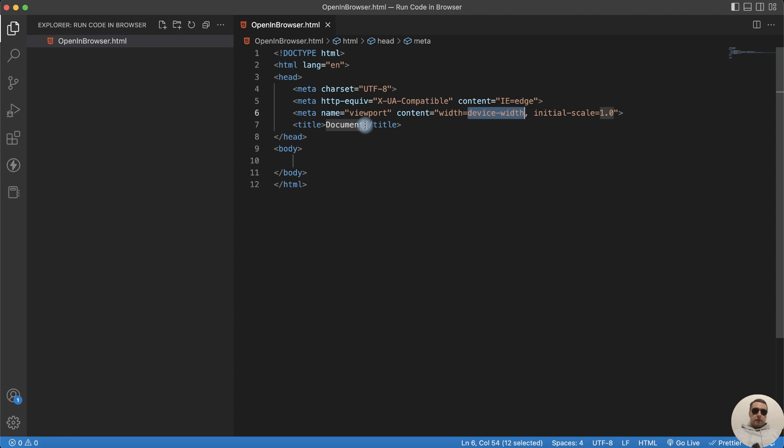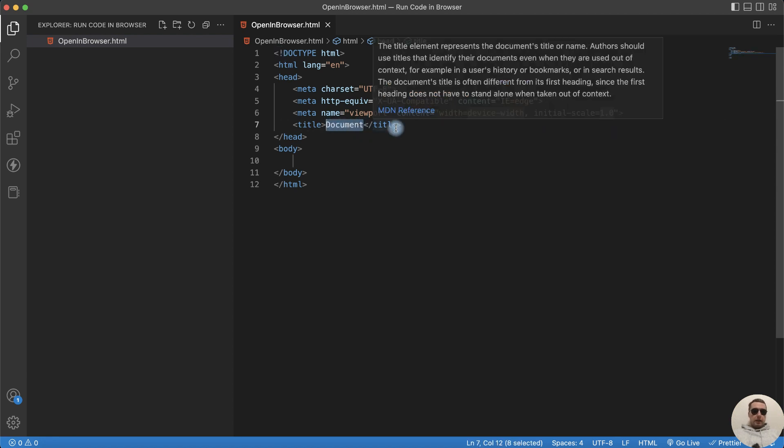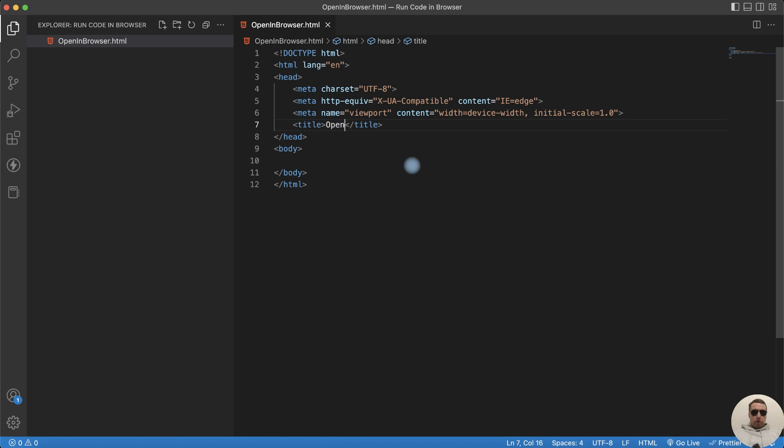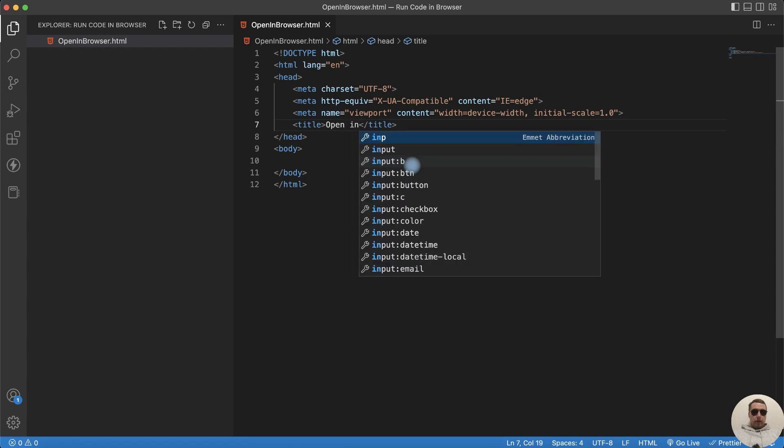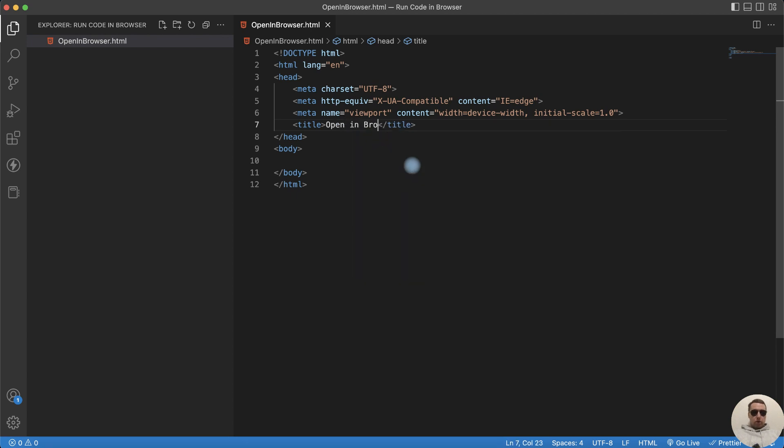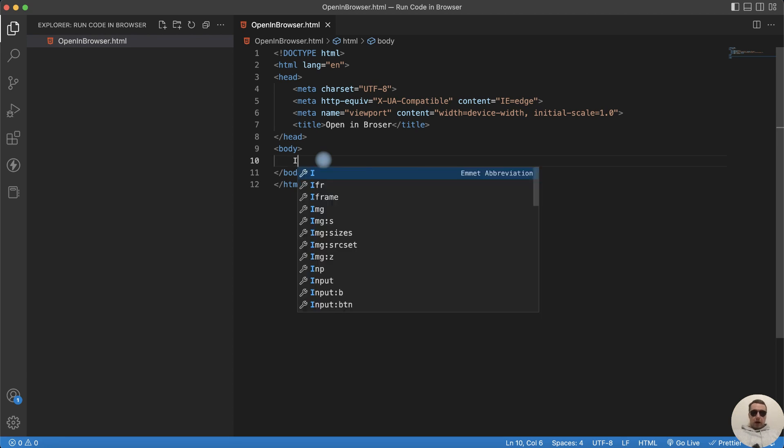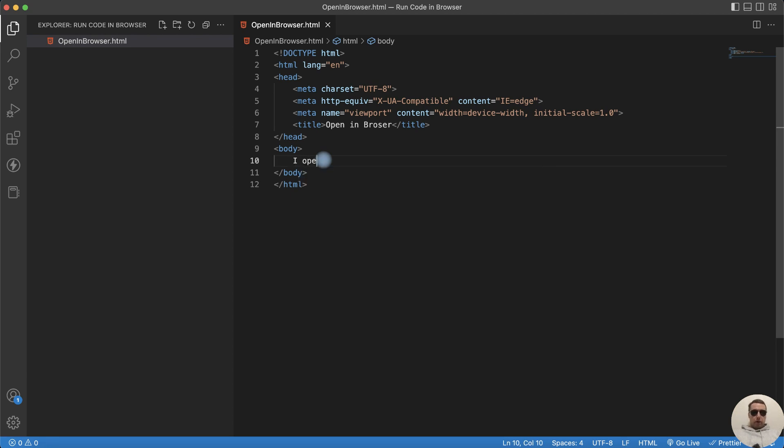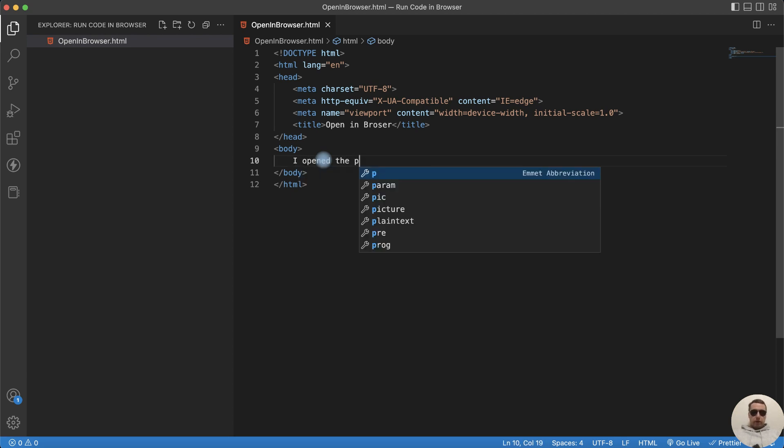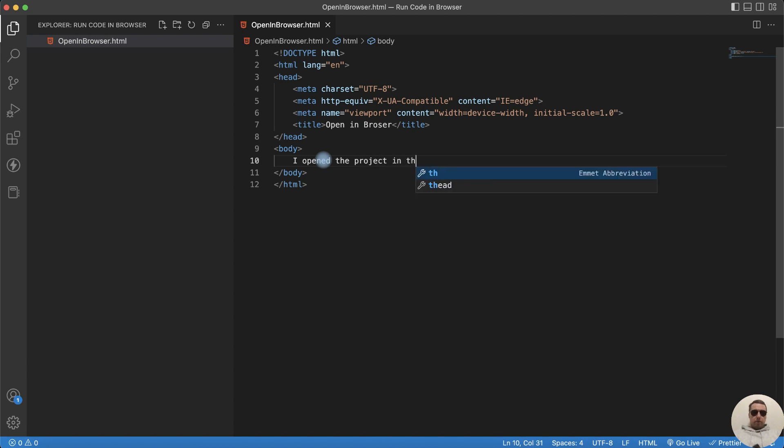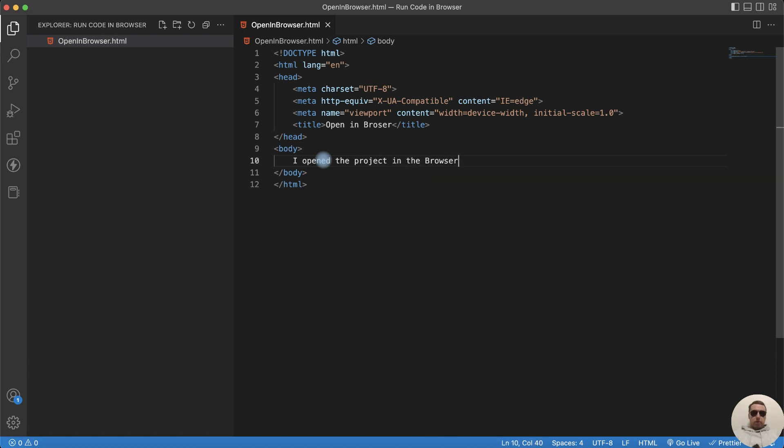And let's edit it. For example, edit the title. It will be Open in Browser. And let's edit the body. For example, I opened the project in the browser.